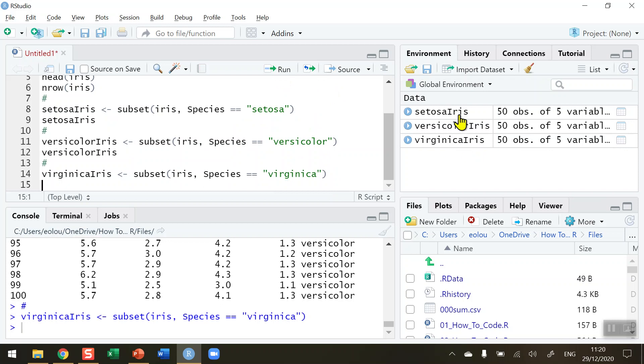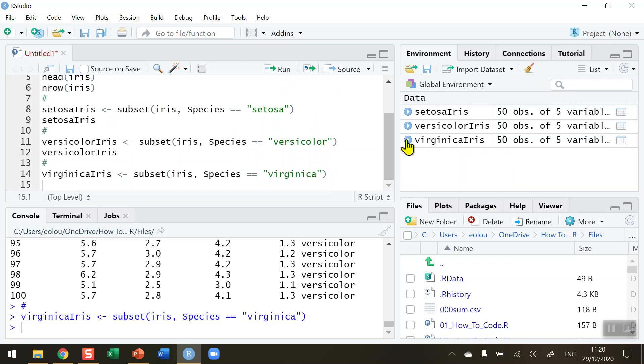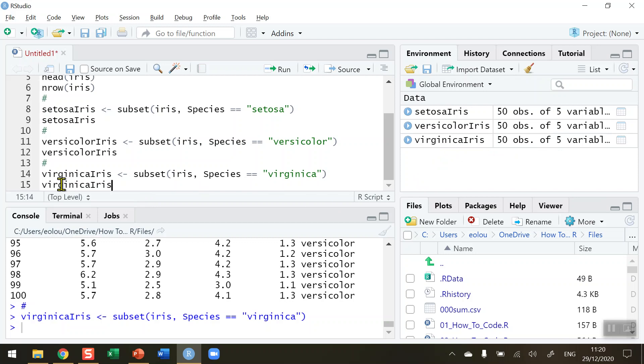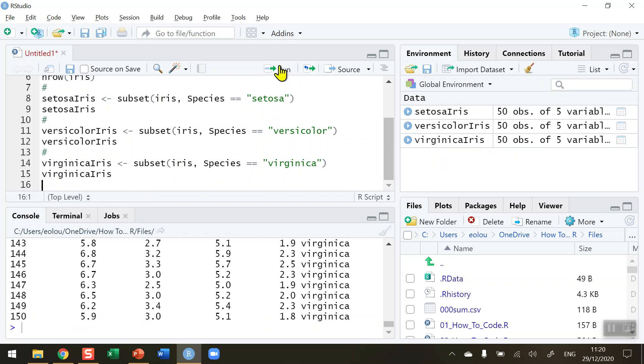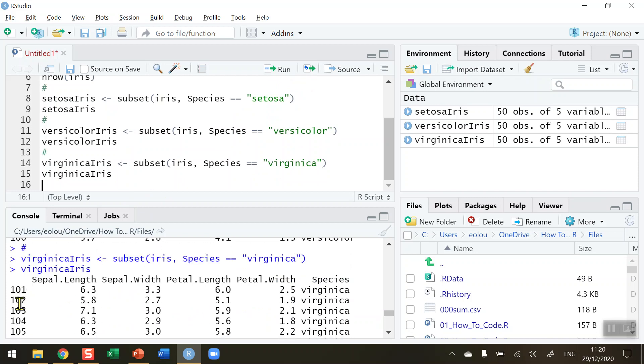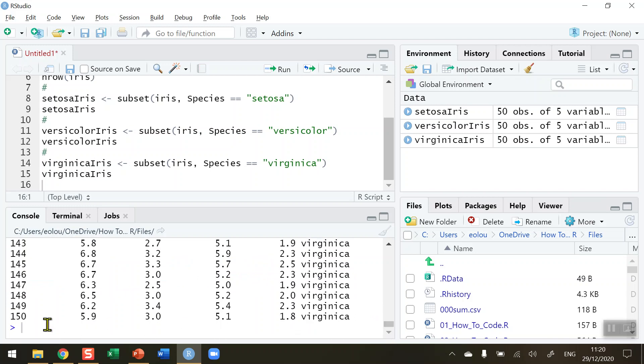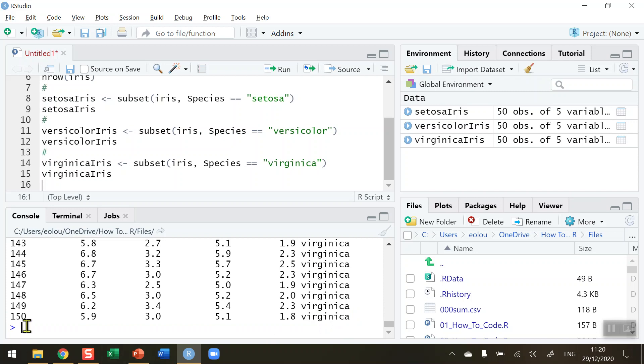And we can see in our global environment over here again we have 50 observations of five variables same as before. This time it's just the species Virginica. And if I display this in the output, VirginicaIris, if I run line 15 here, we can see that what we're getting is in the output we are getting the last 50 lines in the iris data set. So from line 101, which I've highlighted in the console, all the way down to line 150. And as we can see in the last column here the species name is Virginica.